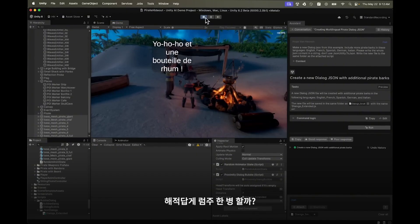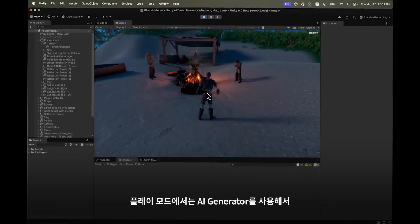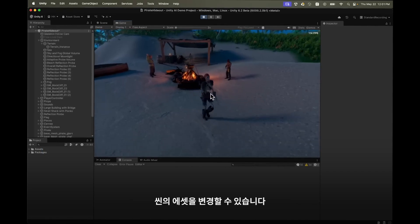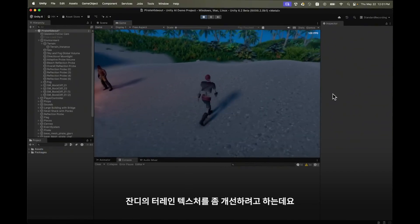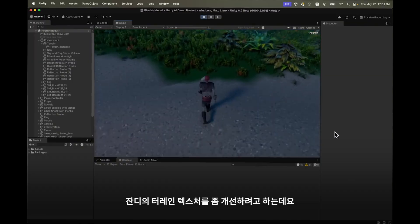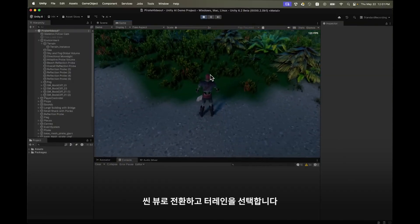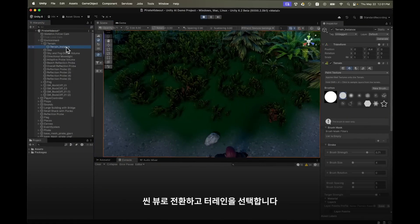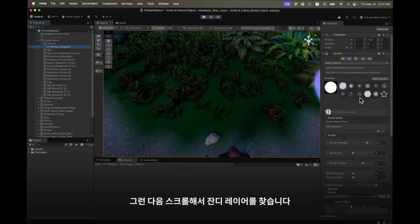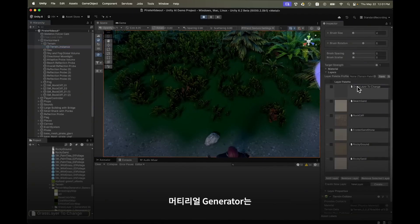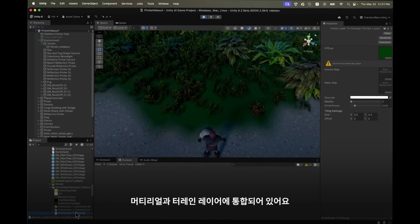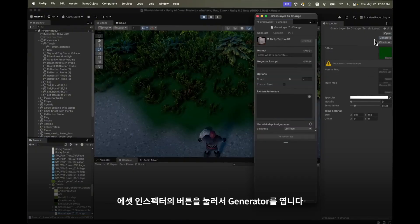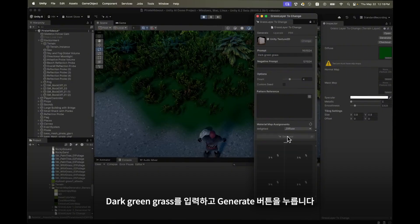While in play mode we can use AI generators to change assets in the scene and I'd like to start by improving my terrain textures for the grass. I'll switch to the scene view and select the terrain. Then I'll scroll down and find the grass layer. The material generator is integrated with materials and terrain layers. Open up the generator with the button in the asset inspector. We'll prompt for dark green grass and hit generate.